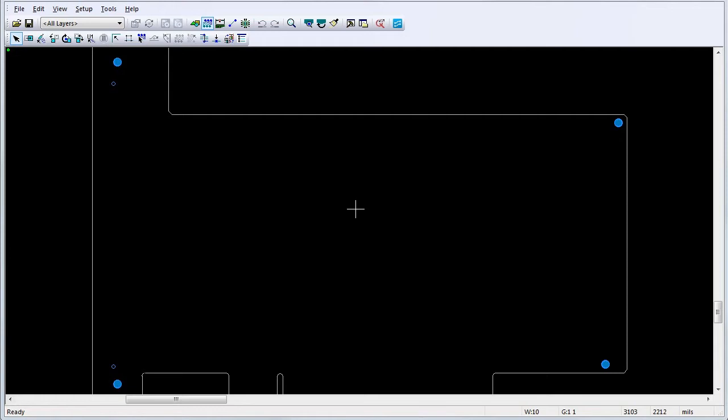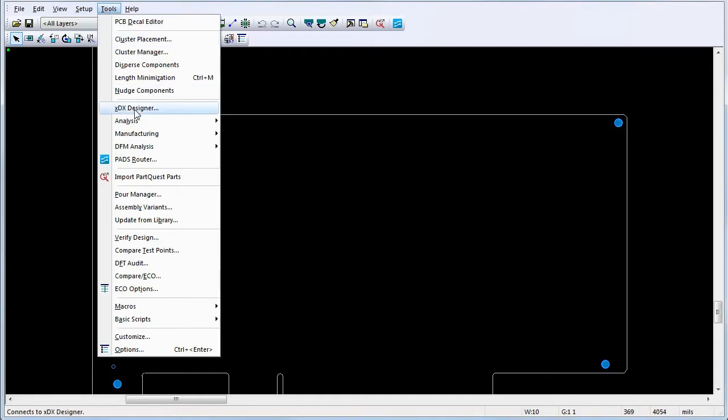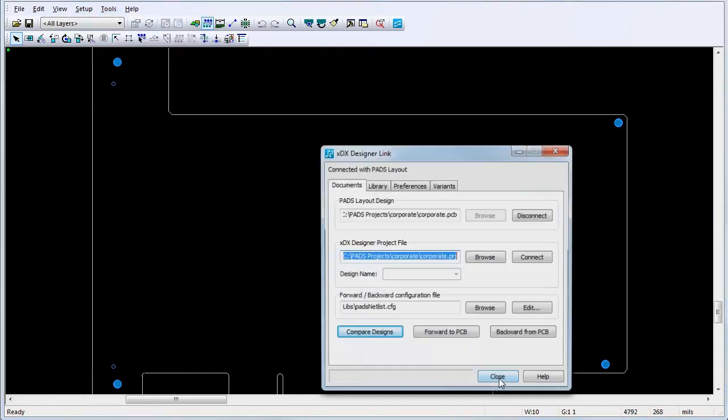For this example, we'll be building upon the PCB outline created in the previous exercise. Select Tools, XDX Designer to bring up the XDX Designer Link dialog.